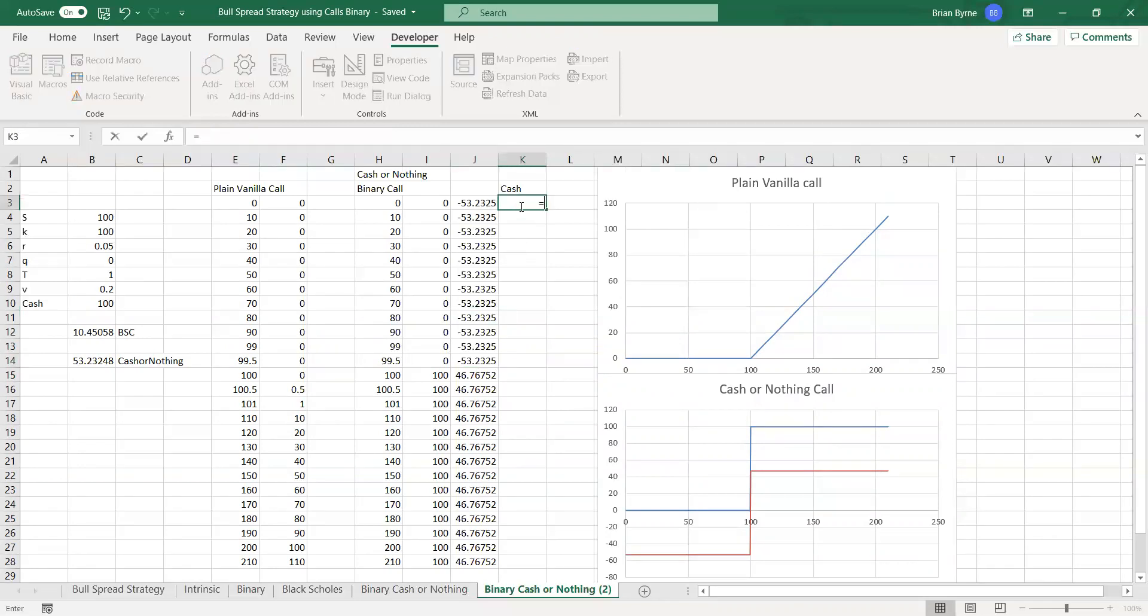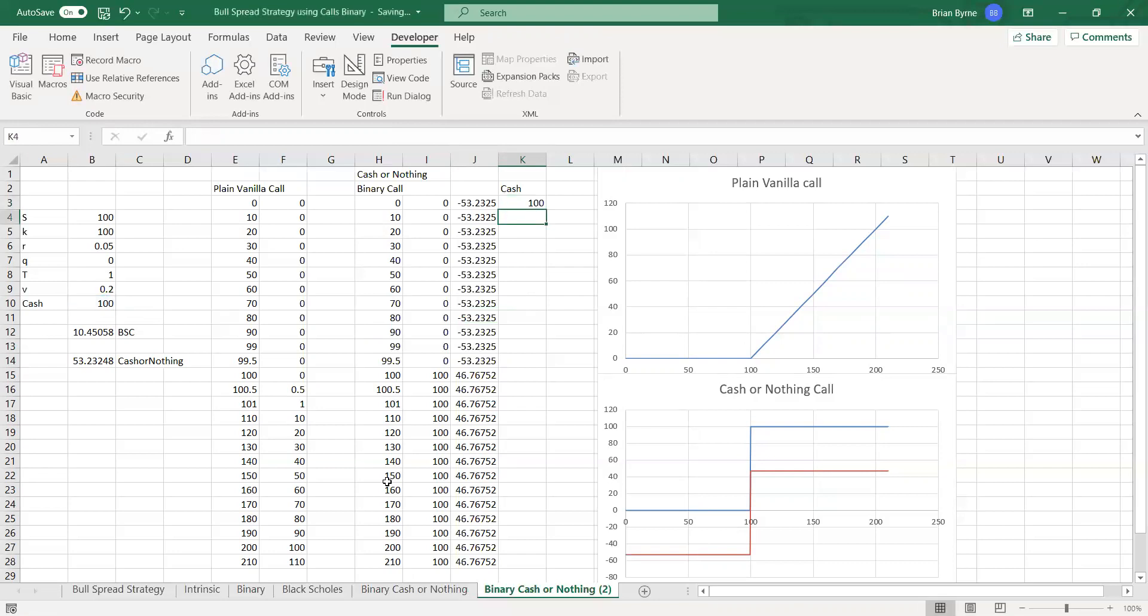Okay, I might just do one small change here. Okay, and that's that implementation. Okay, now we'll see later how that is relevant when we look at bull spreads.